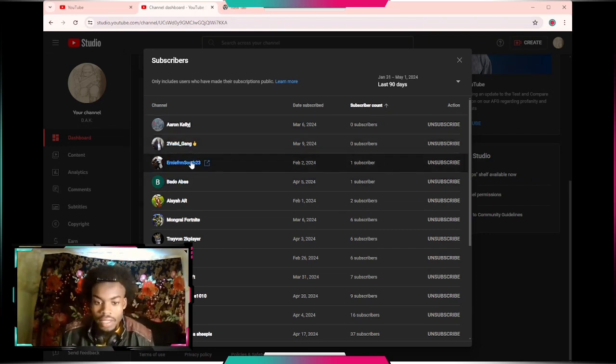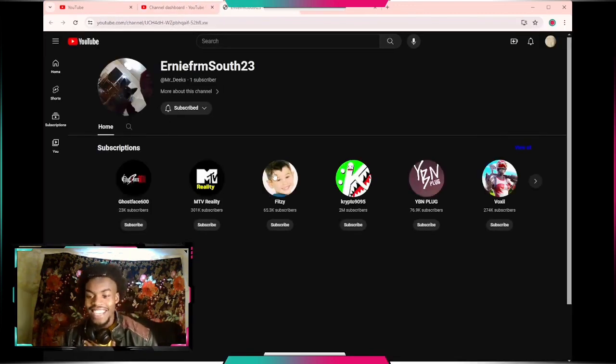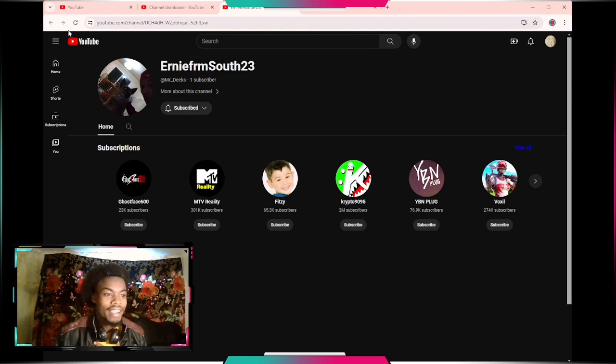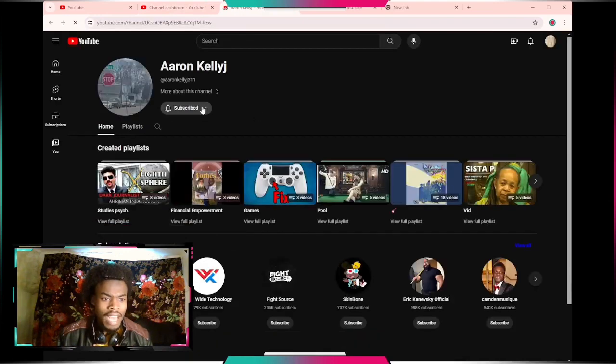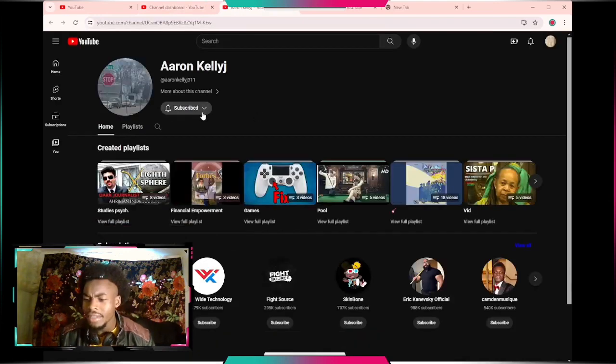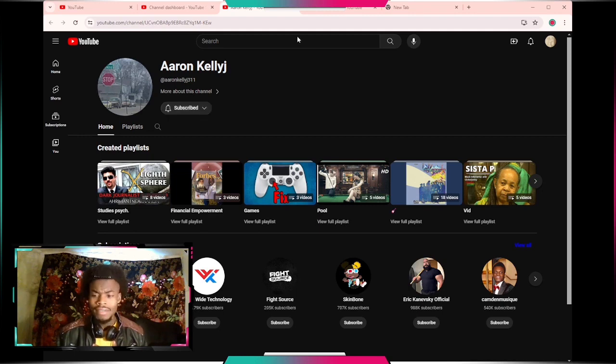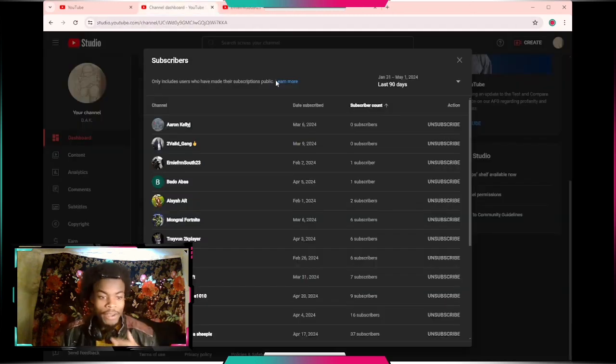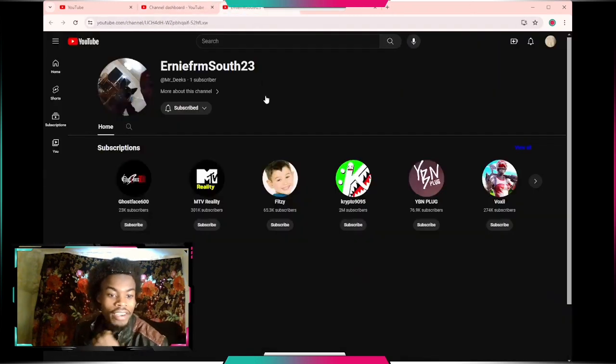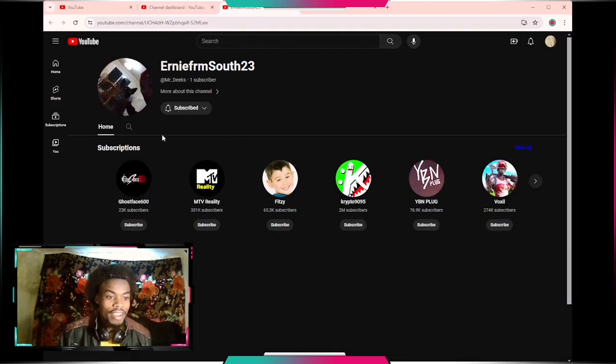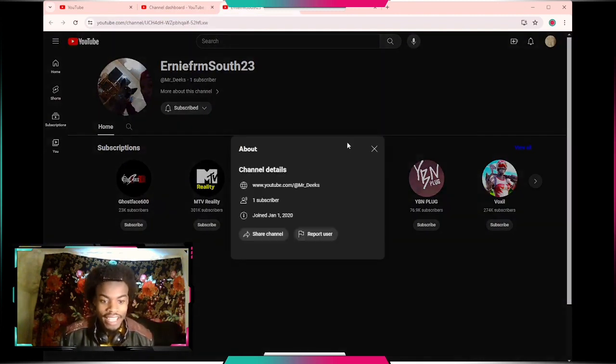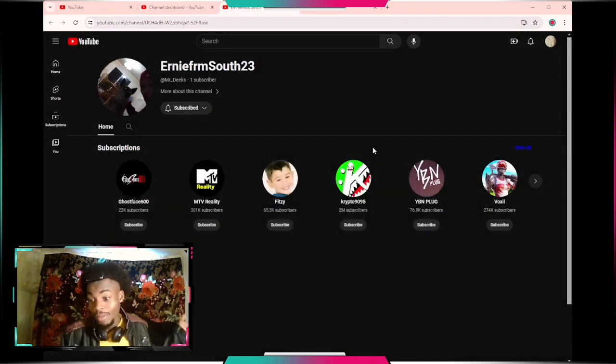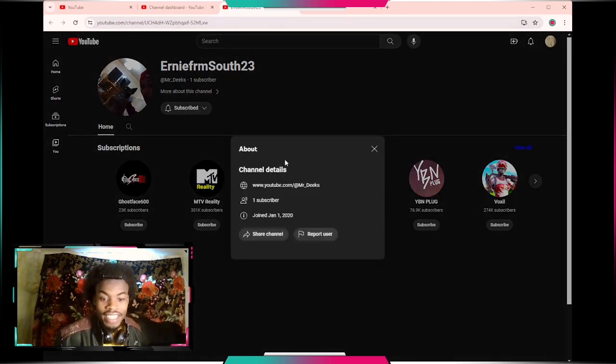We got Ernie from South 23 next. They got one subscriber, I'm his one subscriber, that's fire. Wait if they got zero subscribers, does my subscription not matter? I don't even know. Ernie from South, no videos but hey welcome welcome welcome.